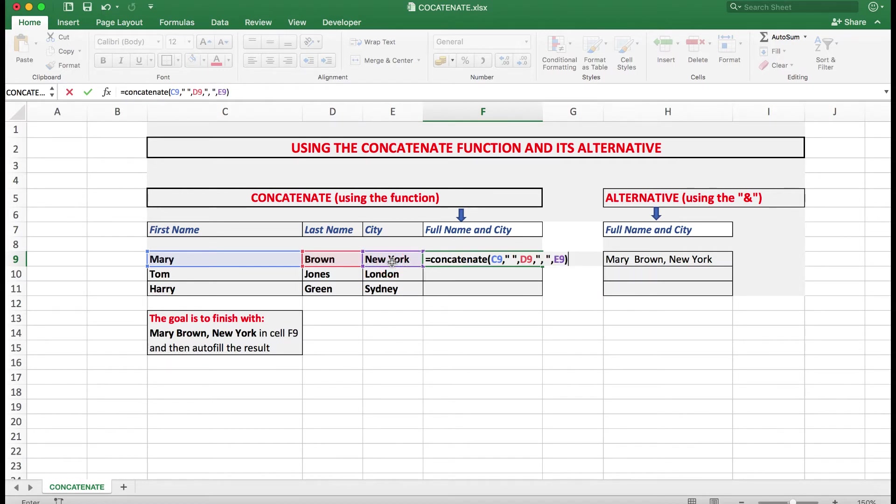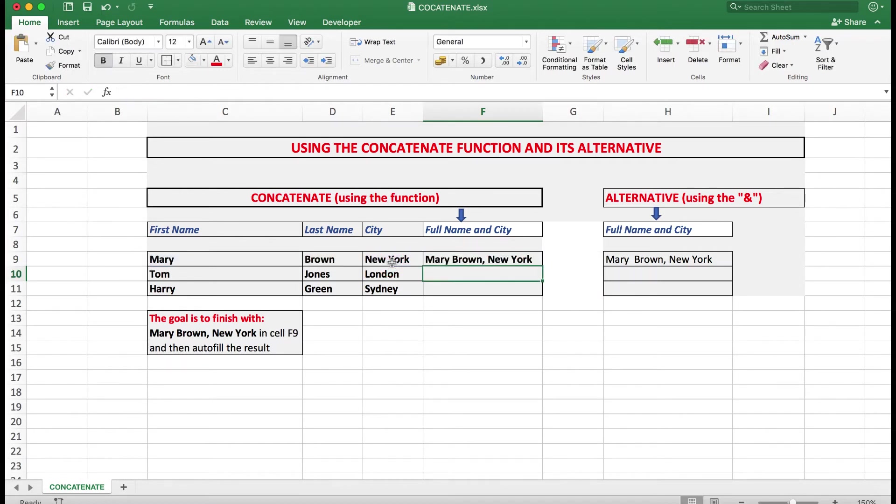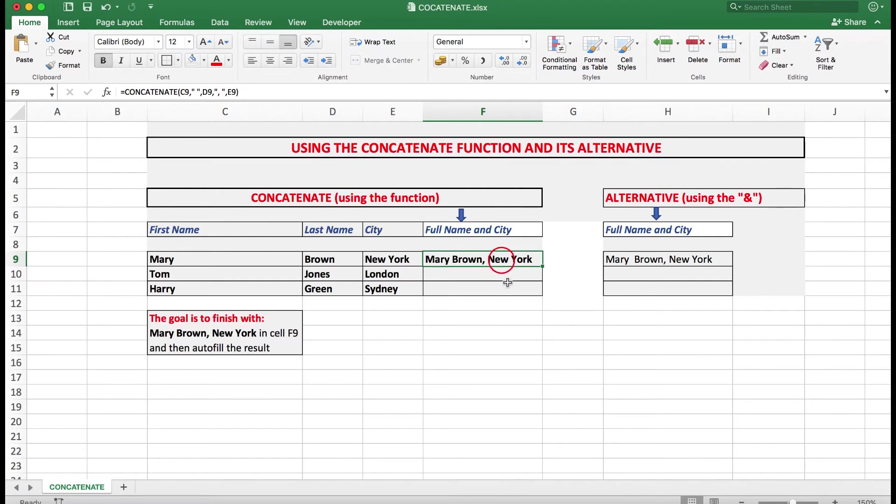And press the enter. And there we are, Mary Brown, New York. Now what I can do is to go back to that cell and simply autofill it down to copy the formula down.